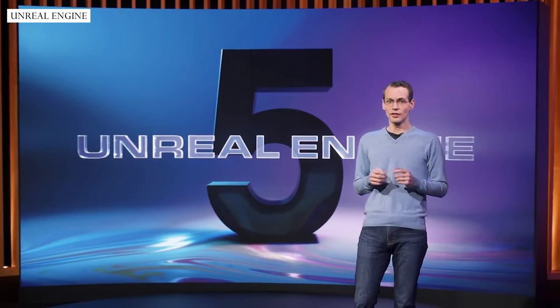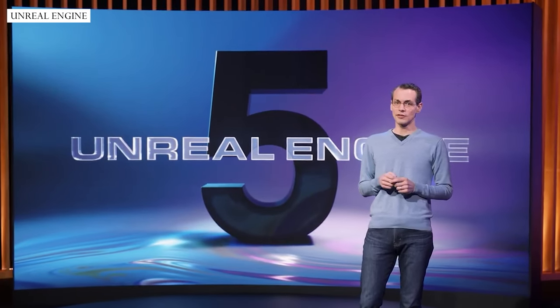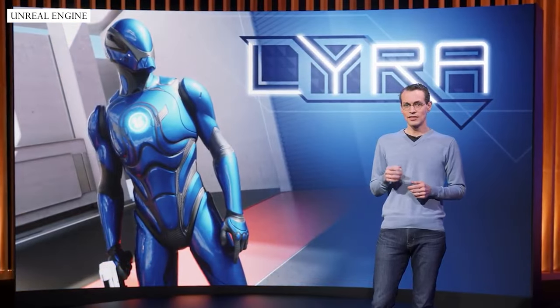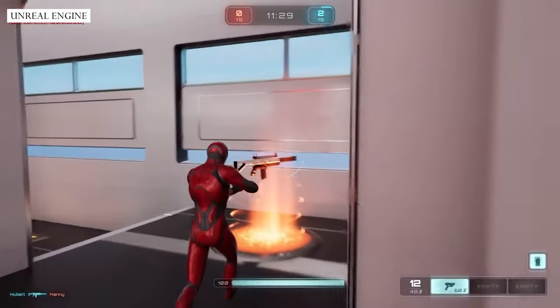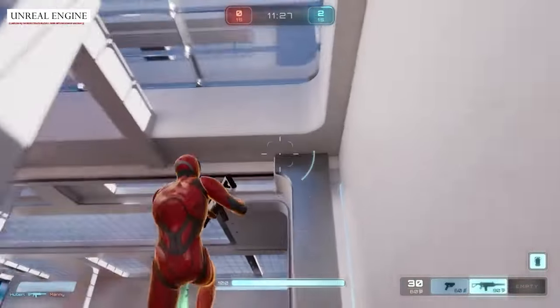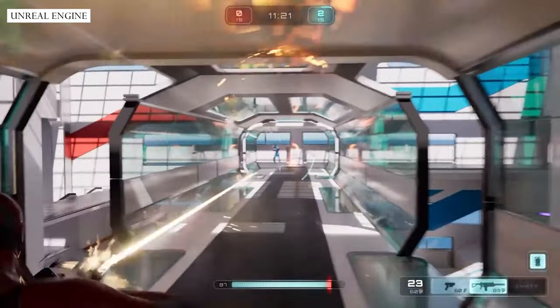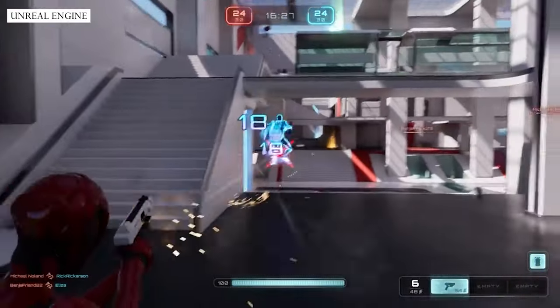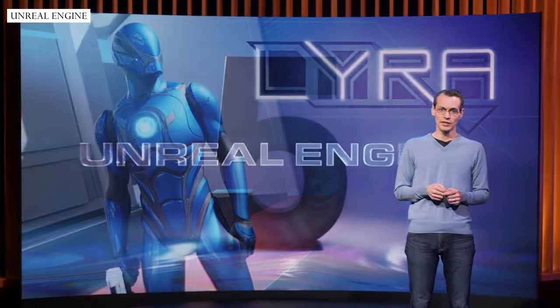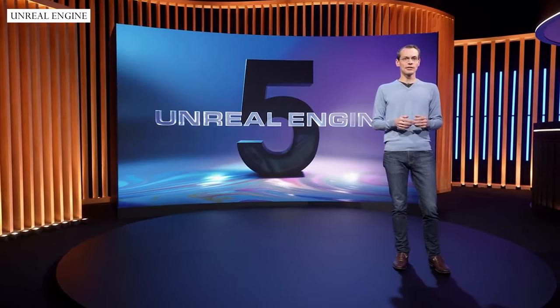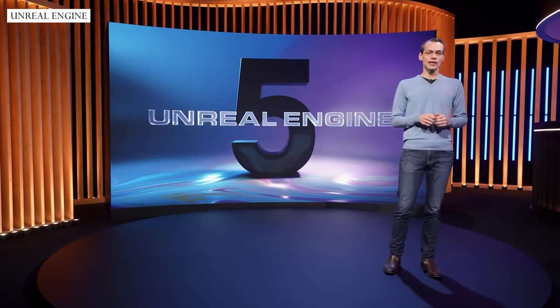And to get you building even faster, alongside UE5 we're shipping Lyra, a new starter game. It's a complete, end-to-end, networked multiplayer game project that is an excellent foundation to build a game upon without having to start from a blank slate. It's built for modular components, utilizes Epic Online Services for matchmaking, and is designed to run on PC, console, and mobile. With Lyra, you can jump in, customize it, add new content, and begin playtesting from day one. To see how easy it is to build on top of Lyra, let's jump in the editor with Zach Parrish.